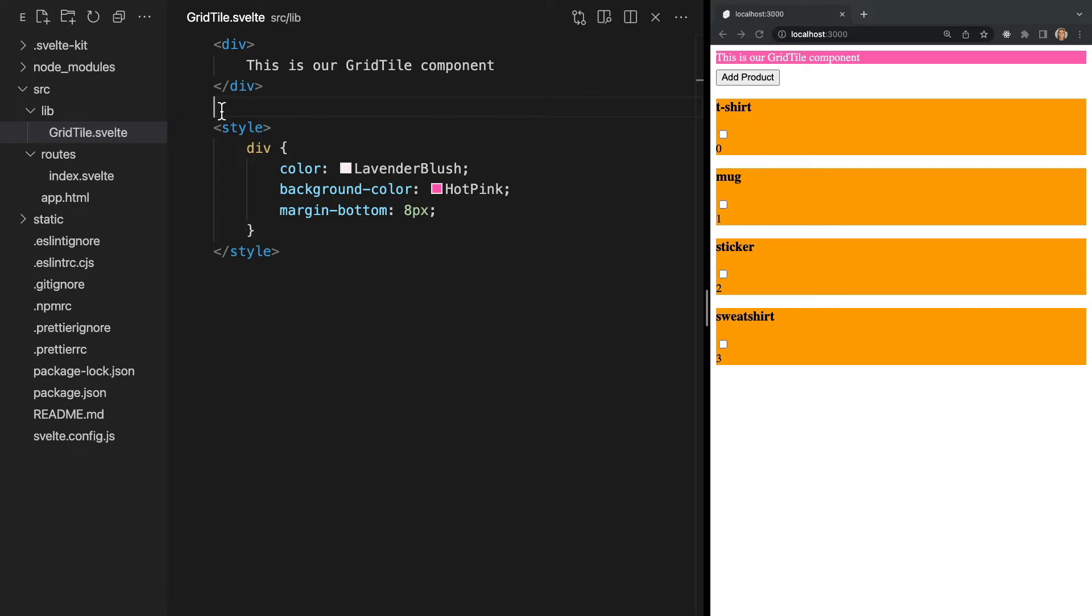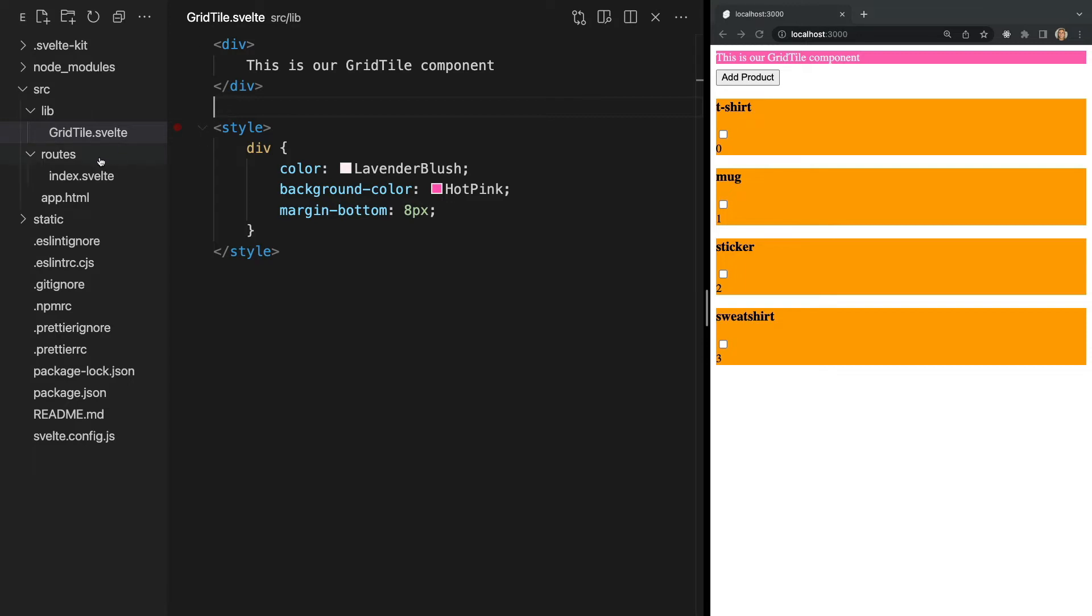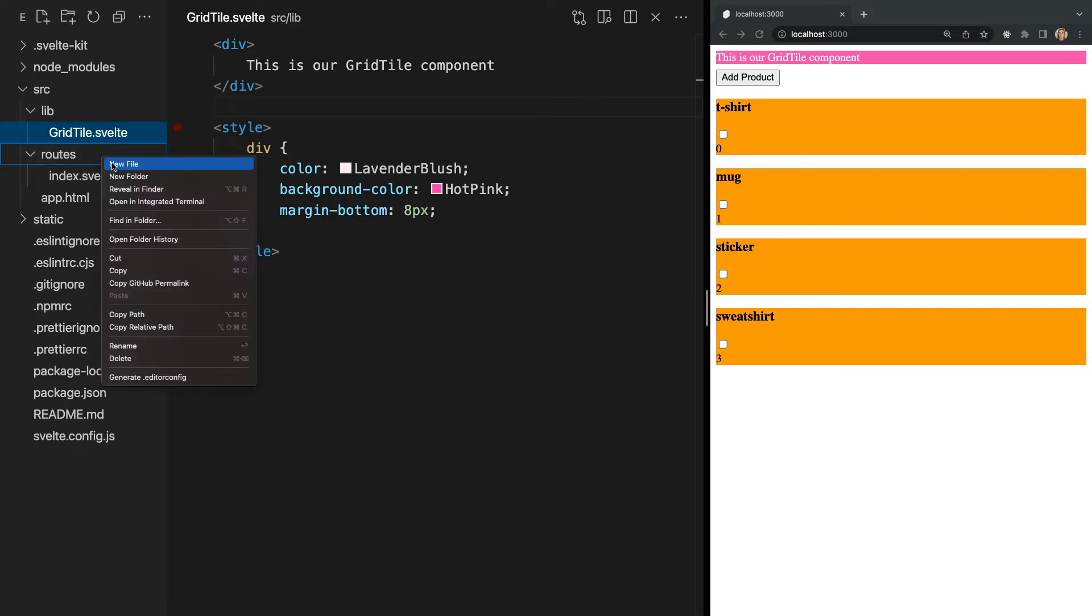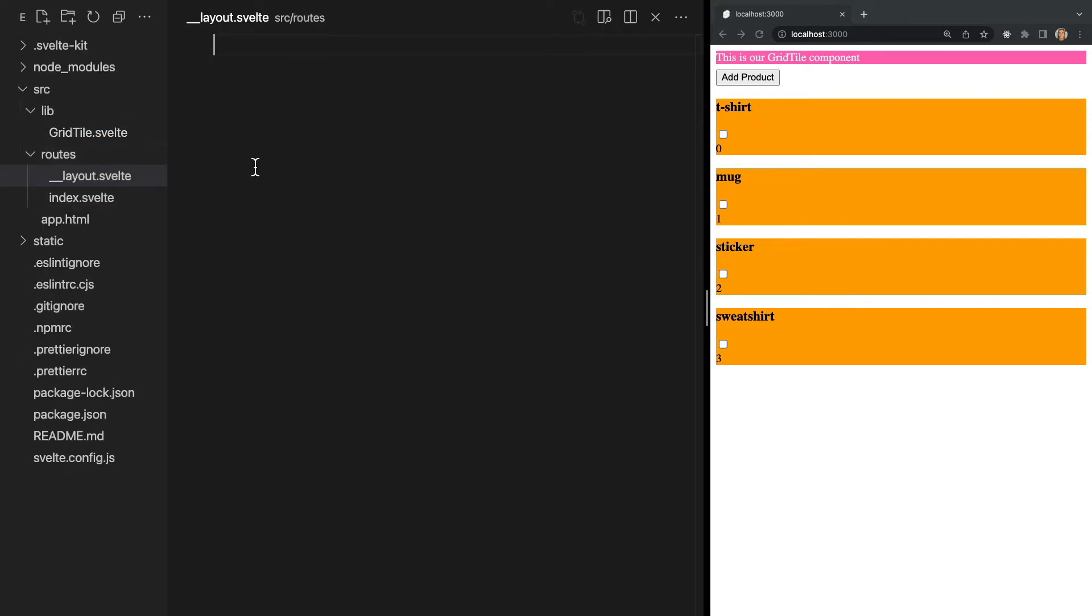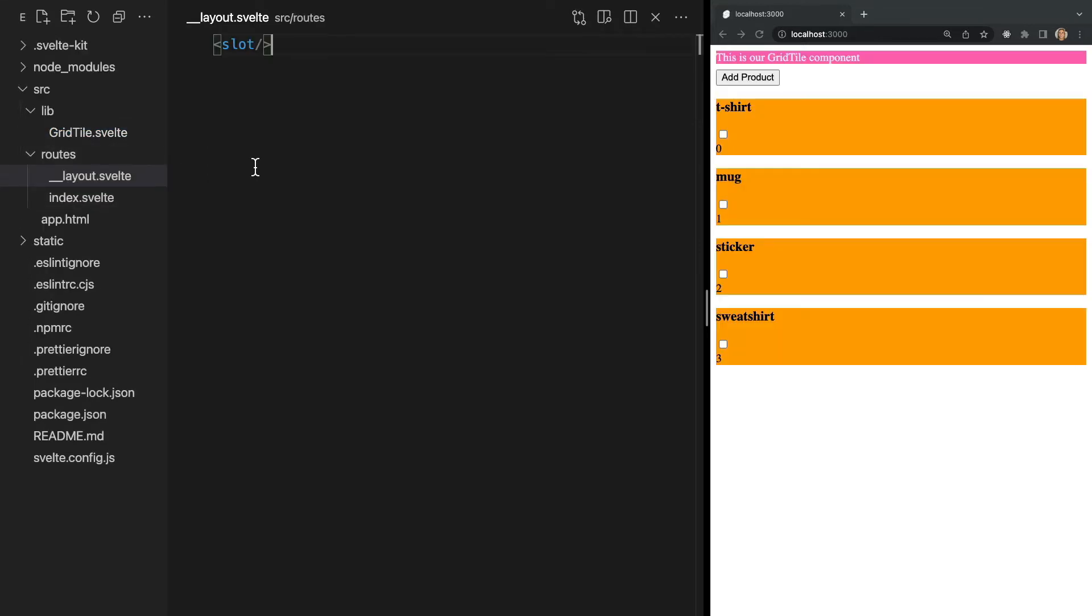So let's create a layout file and we can do this by creating a new file in our routes folder called __layout.svelte. Now within this file, we need to add a slot tag, which again I will explain what this is in a future video.